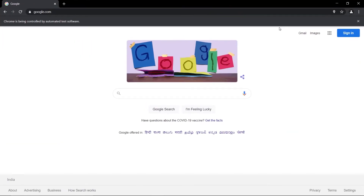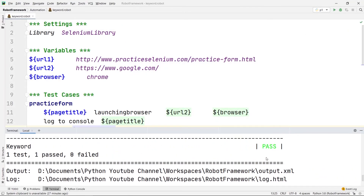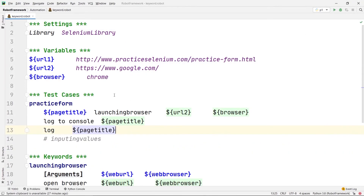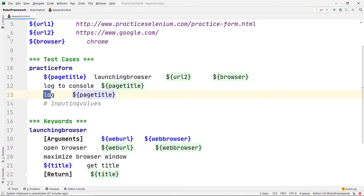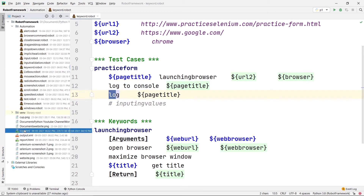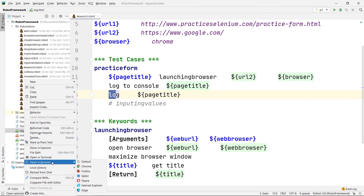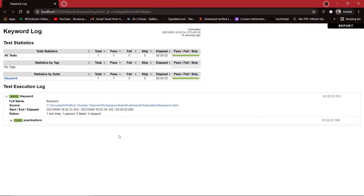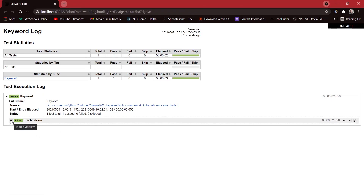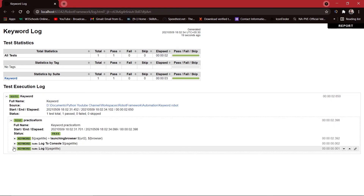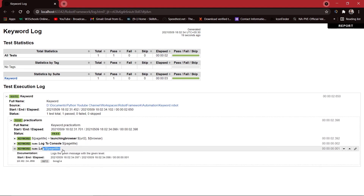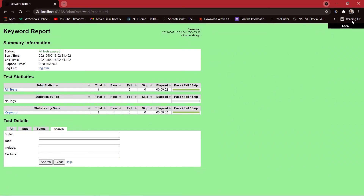Let's execute the program again. It quickly opens google.com. After closing, the test is passed. Let's check the log file — right-click and open in Chrome. In the log file you can see the log keyword printed the page title, and the title of the page is 'Google'. In the report, the test is passed, everything is green.